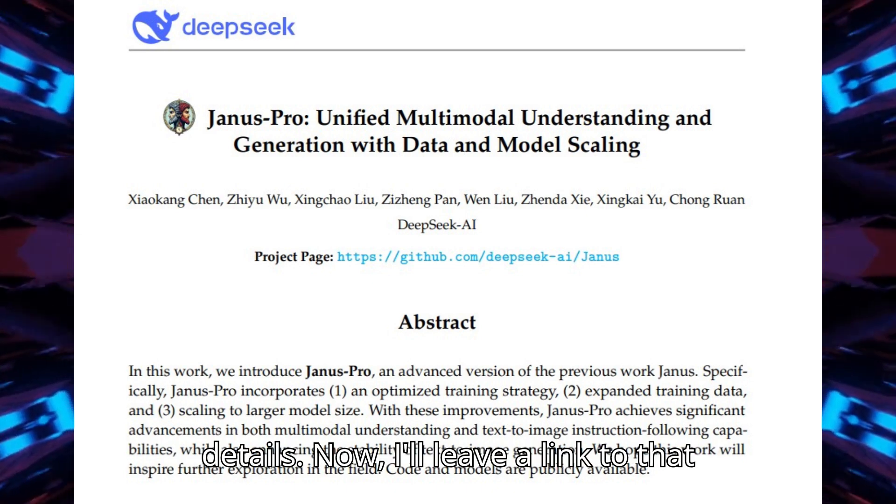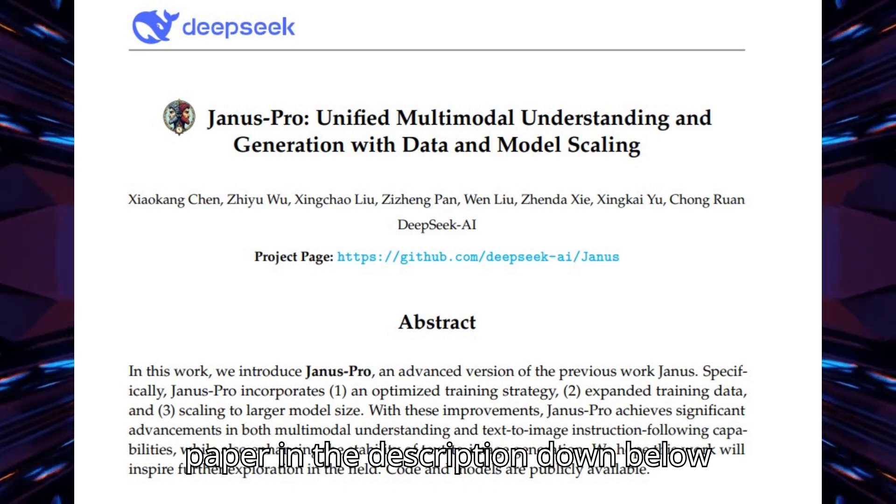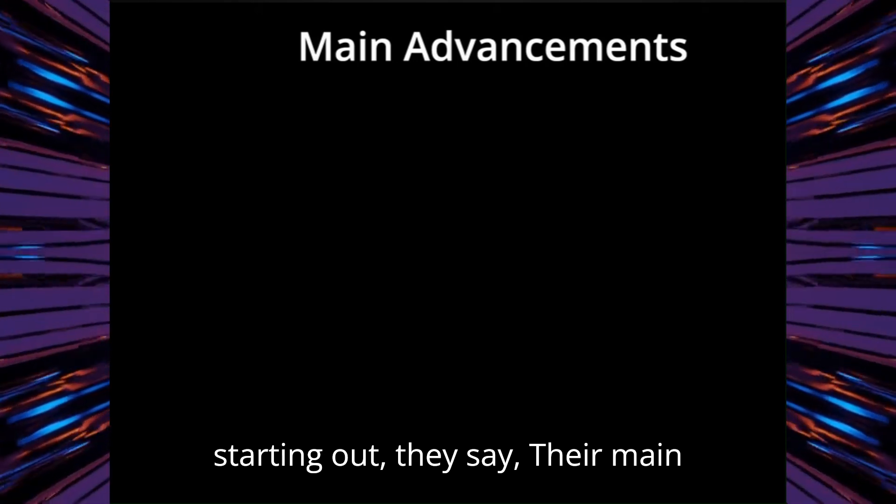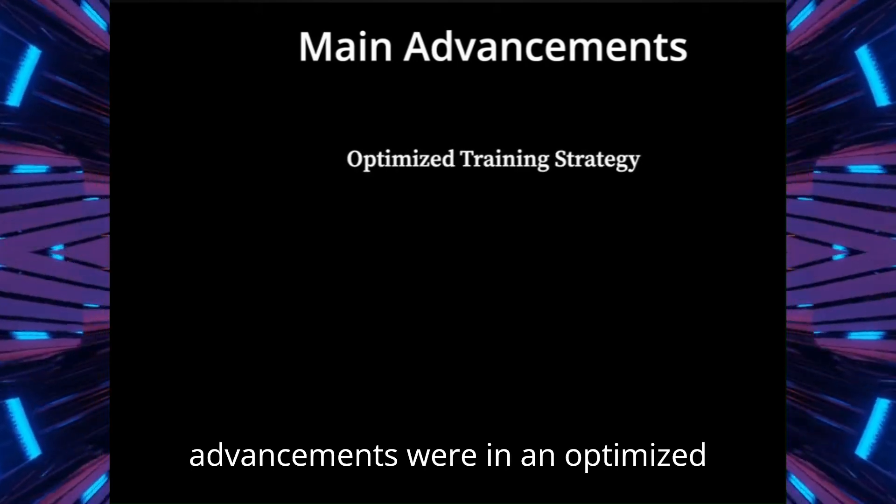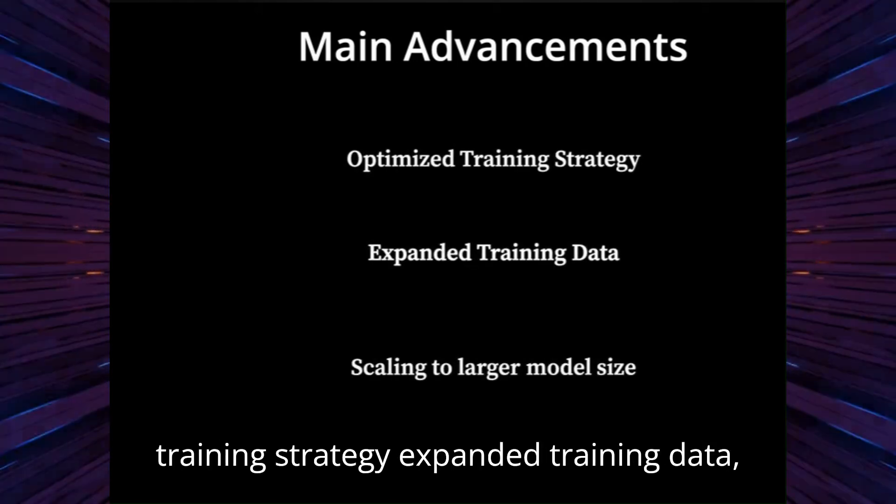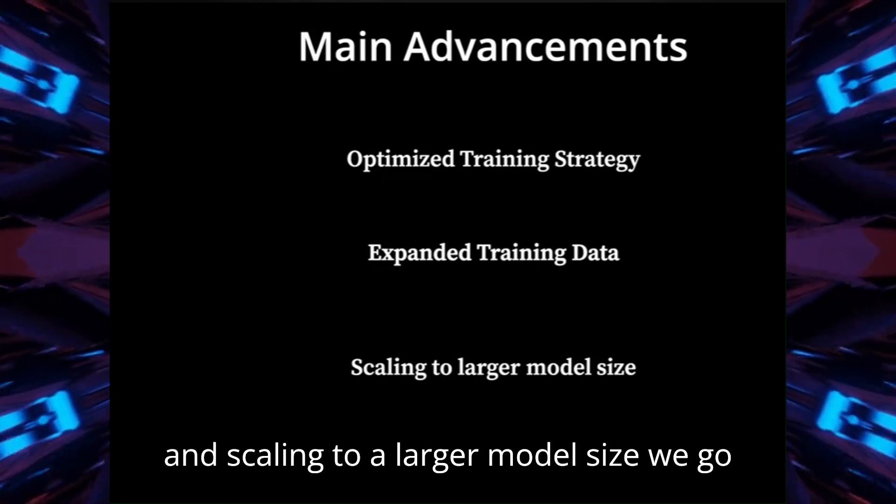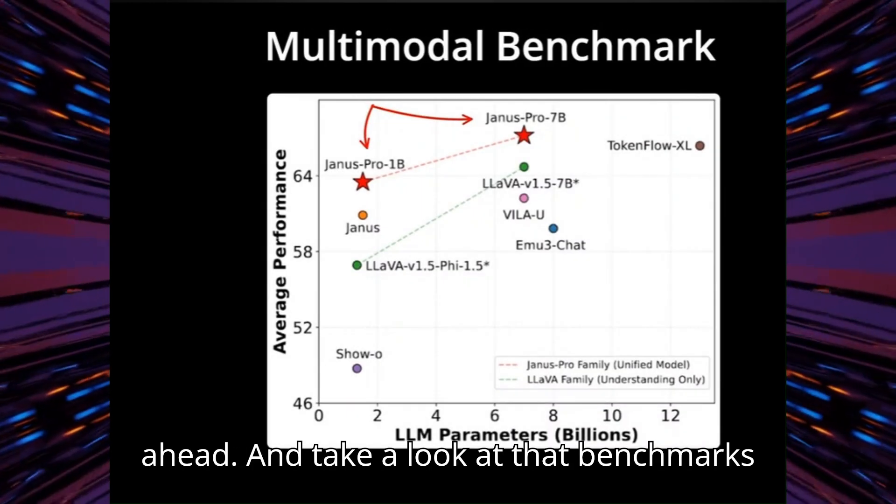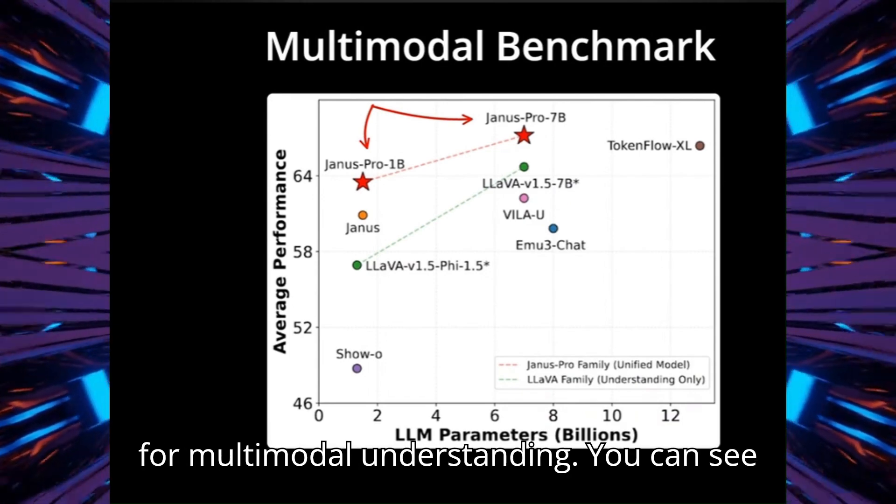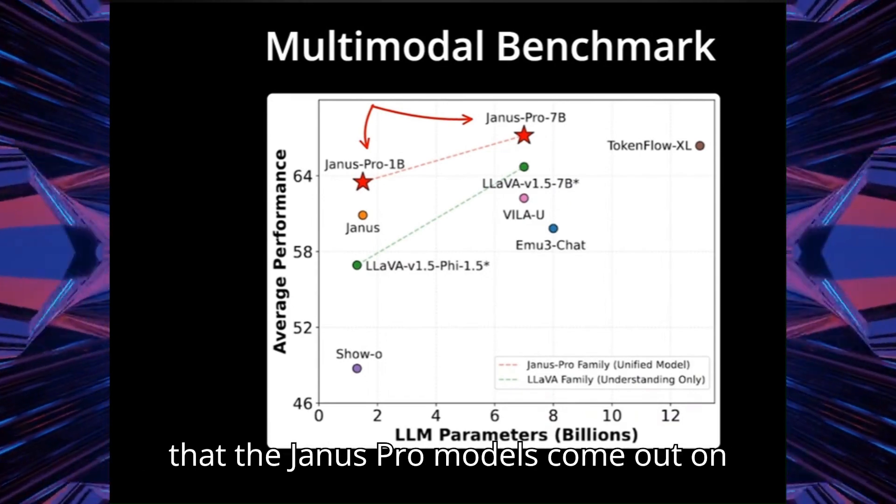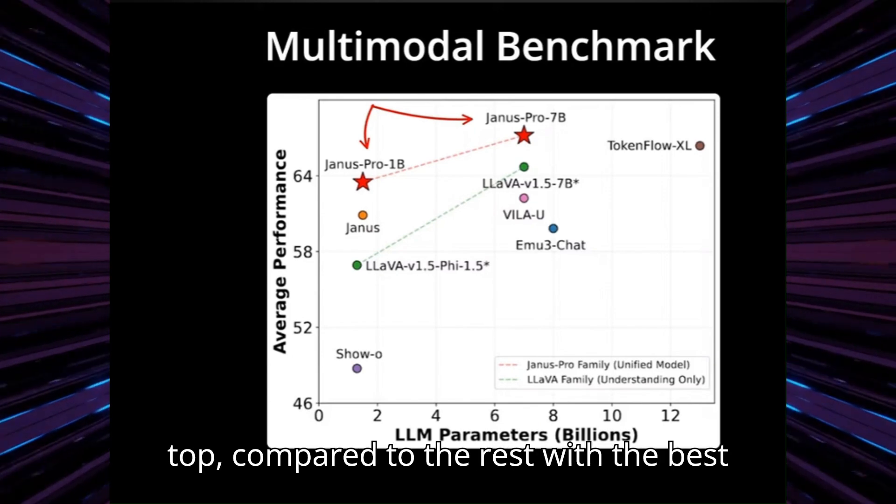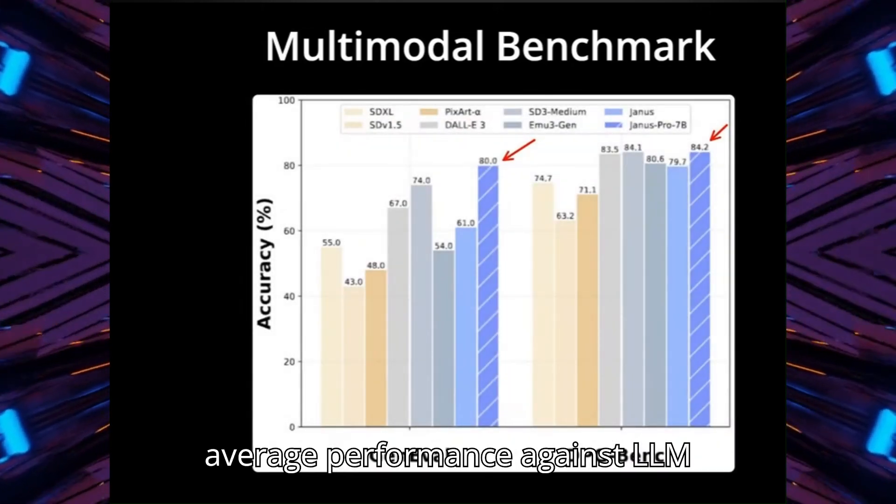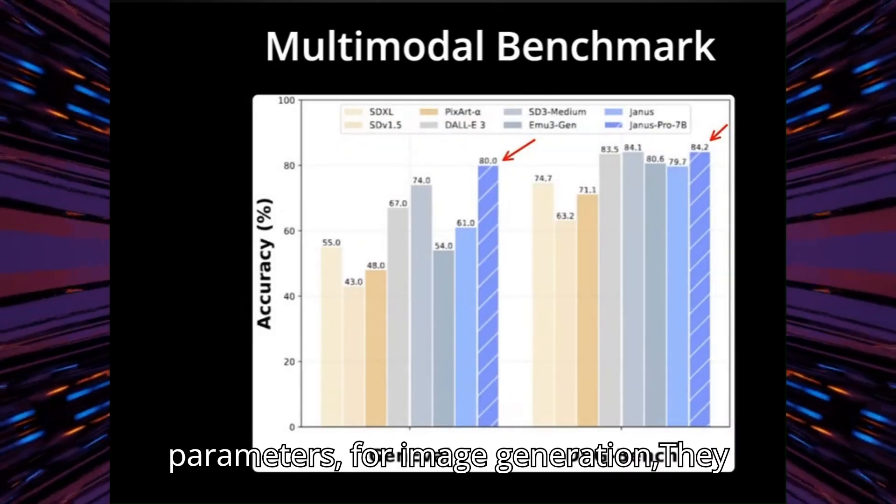I'll leave a link to that paper in the description down below. Starting out, they say their main advancements were in an optimized training strategy, expanded training data, and scaling to a larger model size. If we go ahead and take a look at that benchmarks for multimodal understanding, you can see that the Janus Pro models come out on top compared to the rest with the best average performance against LLM parameters.